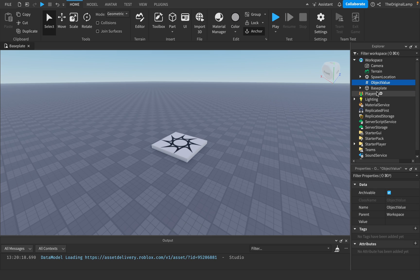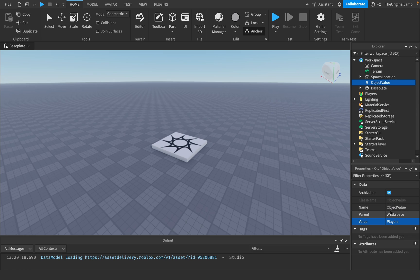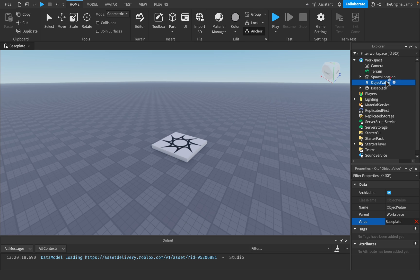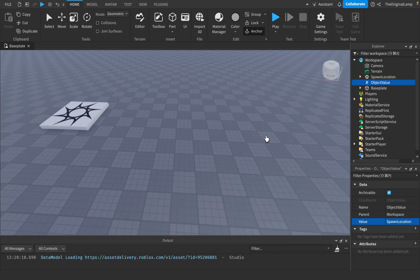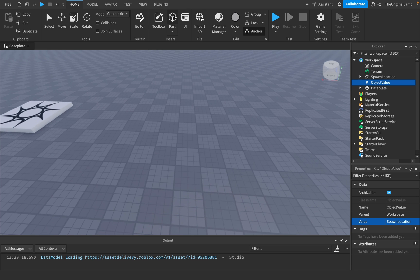What an object value holds is like an object, right? So I'm pretty sure it can hold players, or it can hold the baseplate, or it can hold the spawn location. So here's what I'm going to do.